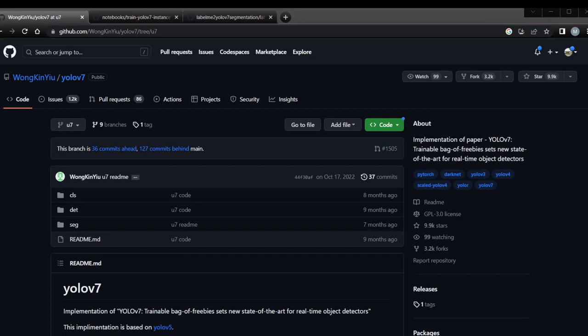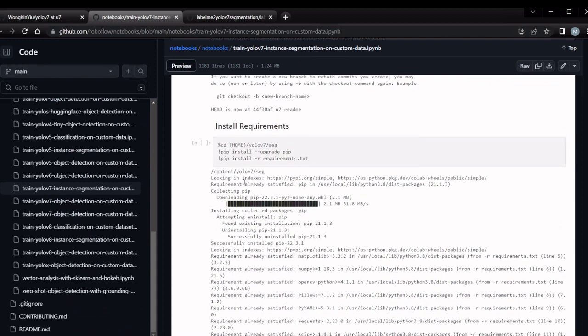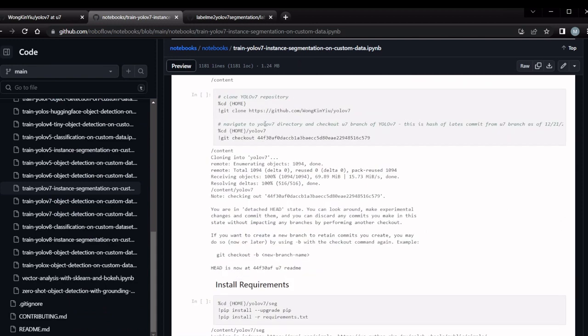Welcome everyone. In this session we will do YOLO v7 segmentation training with our custom data. We are going to refer this RoboFlow notebook for execution.